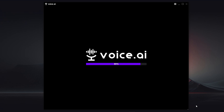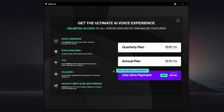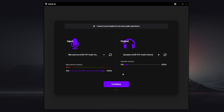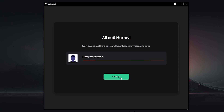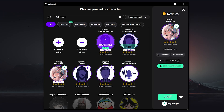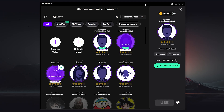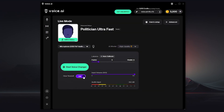Sometimes it will ask you to change the time on your computer in order to start — you can simply do that. Now as you can see, we can try it for free. You can choose the input and output, then click 'Let's Go'. You can simply choose any one of these voices, click 'Use', and then click the X sign.